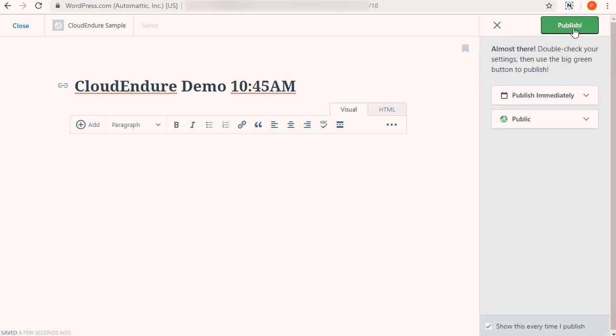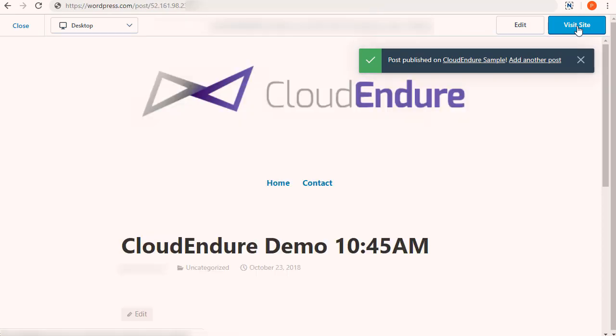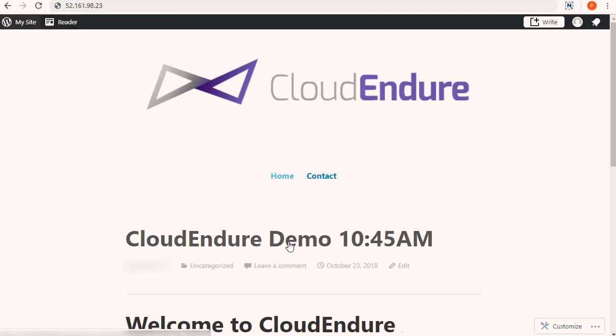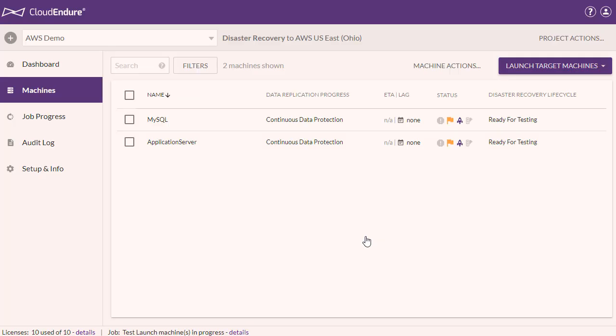In the background, the CloudEndure agent has already recognized the WriteIO operations, captured the blocks, and replicated them asynchronously into a staging area in AWS US East Ohio. The low-cost staging area keeps data in sync up to the last second, while eliminating the need for duplicate resources, saving our customers 80% or more on disaster recovery.